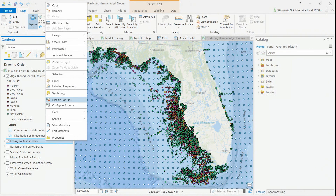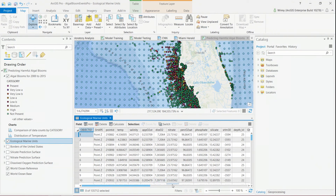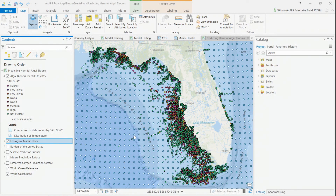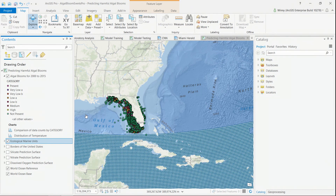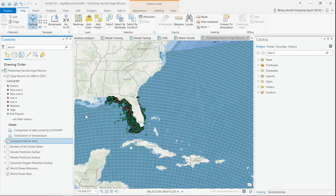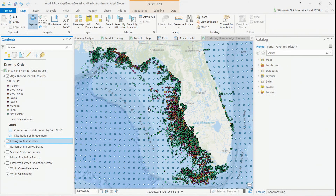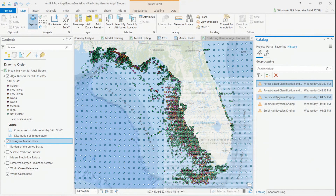These marine units provide me with a variety of data pertaining to ocean nutrients that I think might be influencing these algal blooms, such as dissolved oxygen, nitrate, and silicate — all things I might want to include in my model. While ecological marine units are collected across our entire ocean, they occur at discrete locations, specific points. So if I want a continuous prediction surface to extract measurements for all of my algal bloom locations, I can take advantage of empirical Bayesian Kriging.